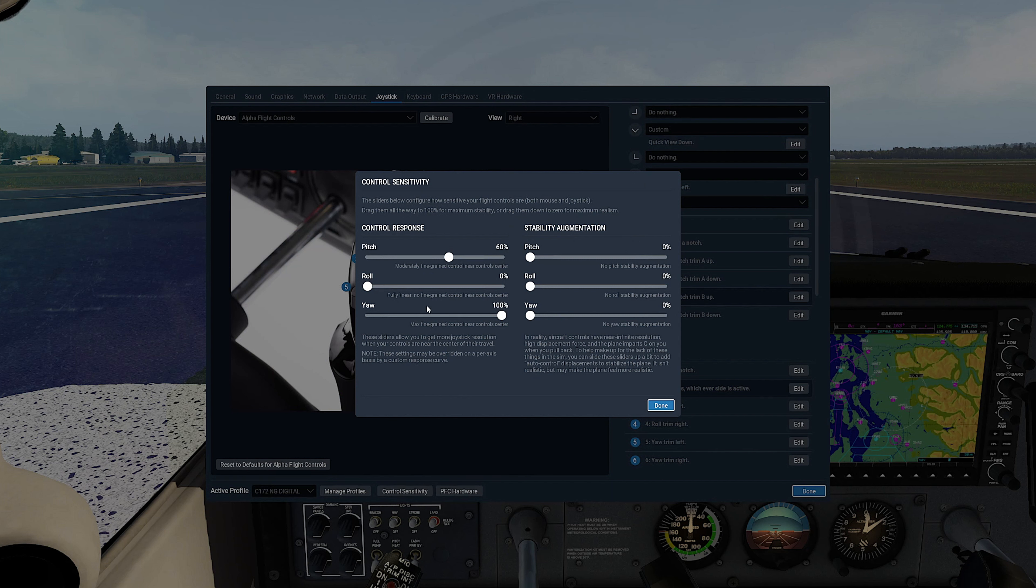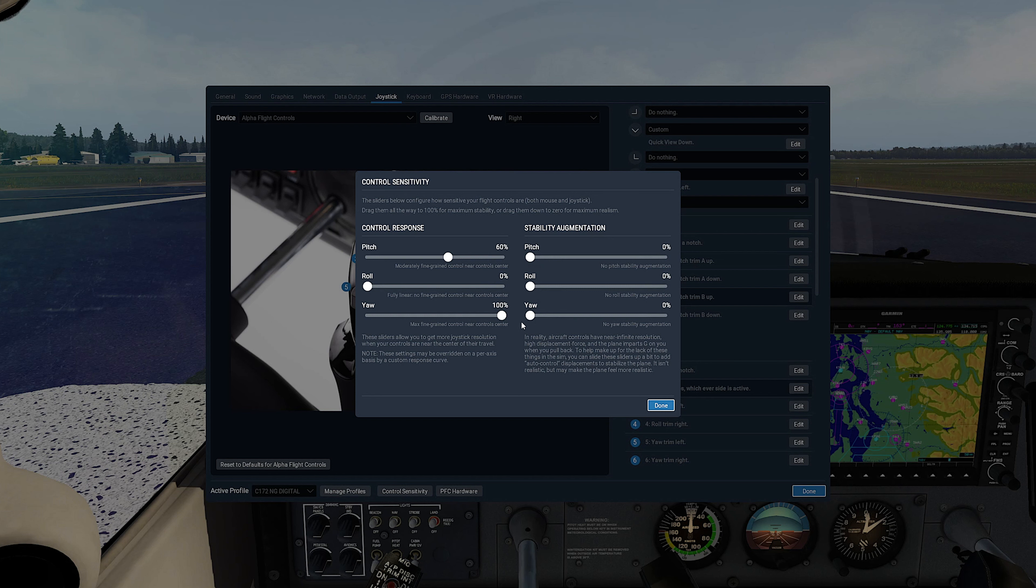Now click on Control Sensitivity and set pitch to 60% for the alpha controller. Then set the roll to 0%. Now make sure all stability augmentation axis sliders are set to 0%. The logic behind it is explained in the previous video.